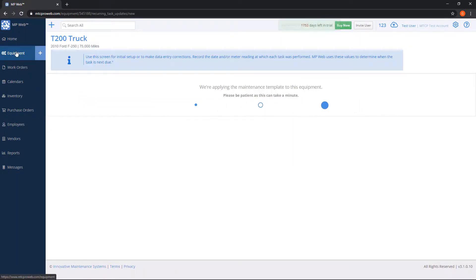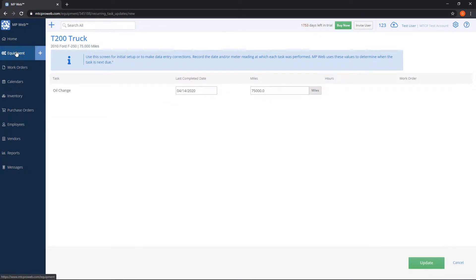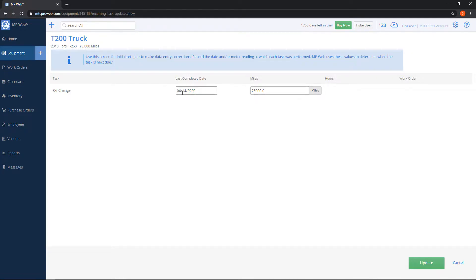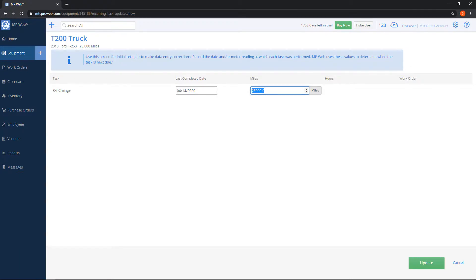So I set up a maintenance template to go on this unit, so the next screen is giving me a task that's on that template and it's asking me the last time it was done. So by default, it'll leave it at today with the current meter, but you can say, hey, I really did the oil change, let's say for this example, at 72,000 miles. That way it'll make the system more accurate as far as the maintenance task tracking.